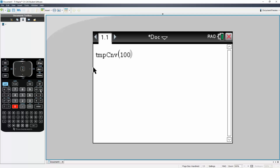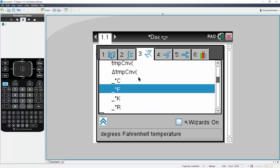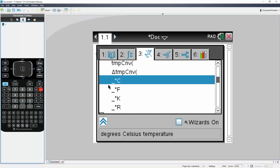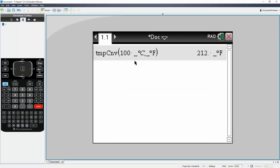So back to the book icon. Going down a little bit, we have Celsius, Fahrenheit, Kelvin, Rankine, etc. I'll double click on Celsius, then put a comma, go back to the book icon, and put Fahrenheit, and hit Enter. And so 100 degrees Celsius is 212 degrees Fahrenheit.